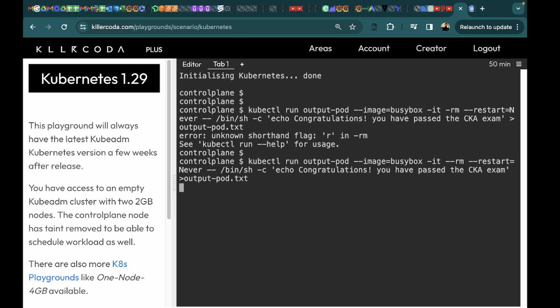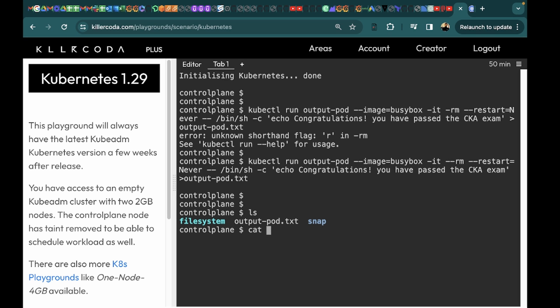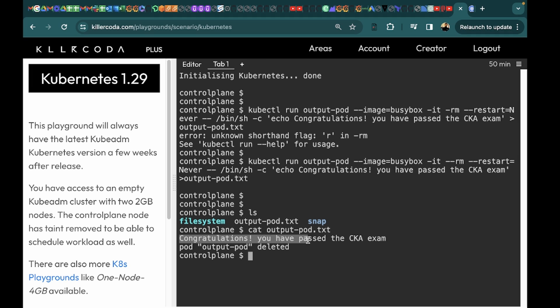Okay, now it's running. We should have the file output-pod.txt. Let's get the content. And as you can see we have the text 'congratulations you have passed the CK exam'. So this is it for this question.